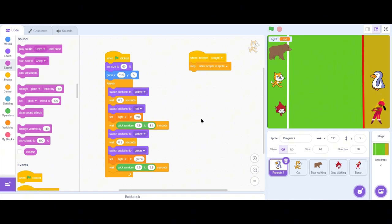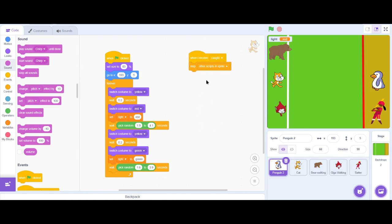Hello friends, welcome to the tutorial in which we are going to learn how to use sound effects in Scratch. In Scratch we can use sound effects in two ways: one is the sound effects that are already available in the Scratch platform, and another way is to download sound effects from a different site and upload them back to Scratch. This video will be useful for those searching for how to use sound effects in Scratch, and also for those who have followed the Squid Game tutorial up to here.